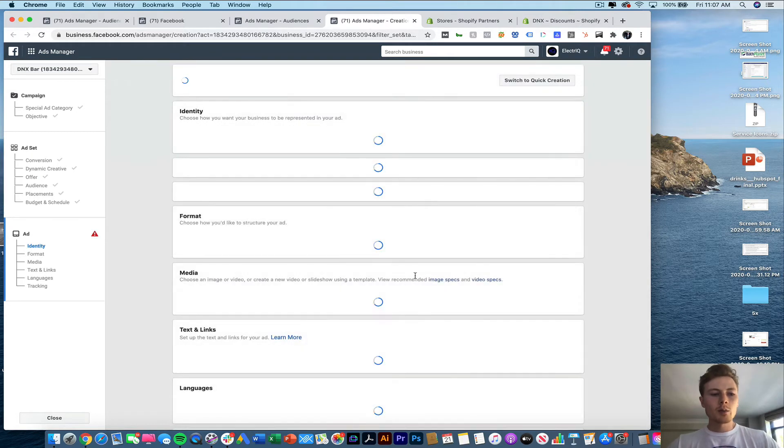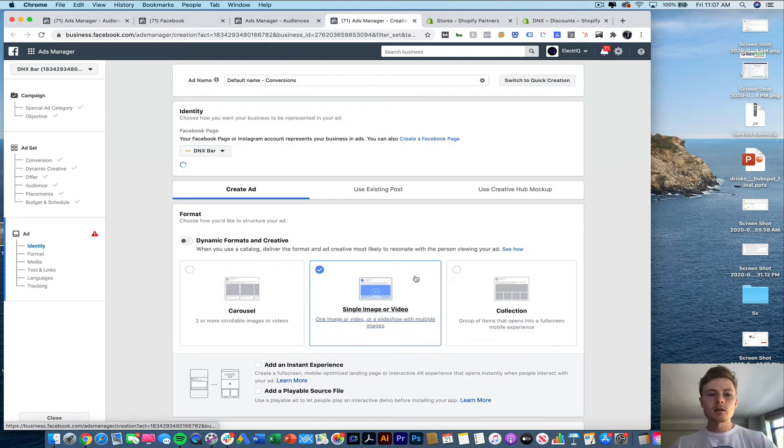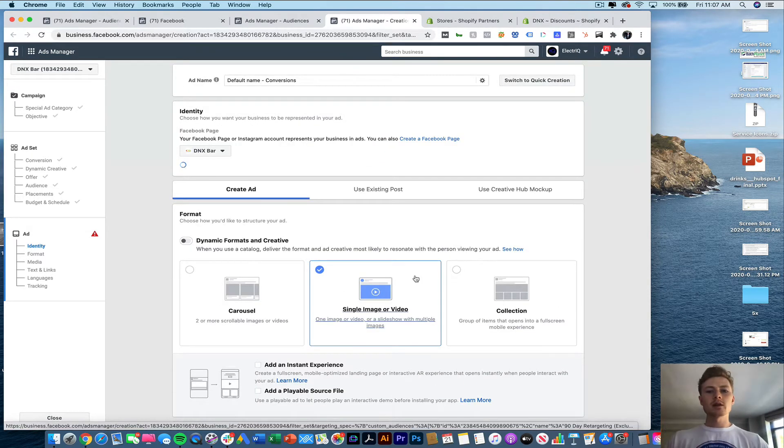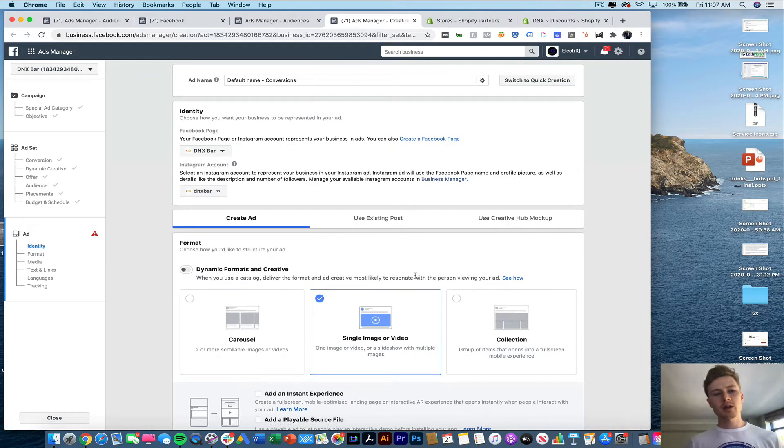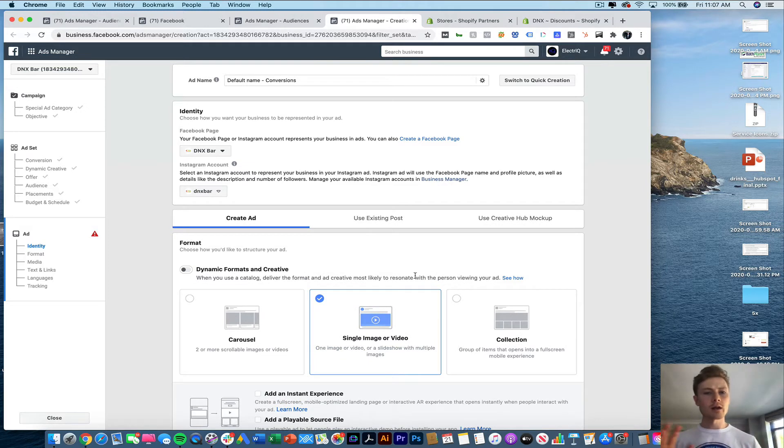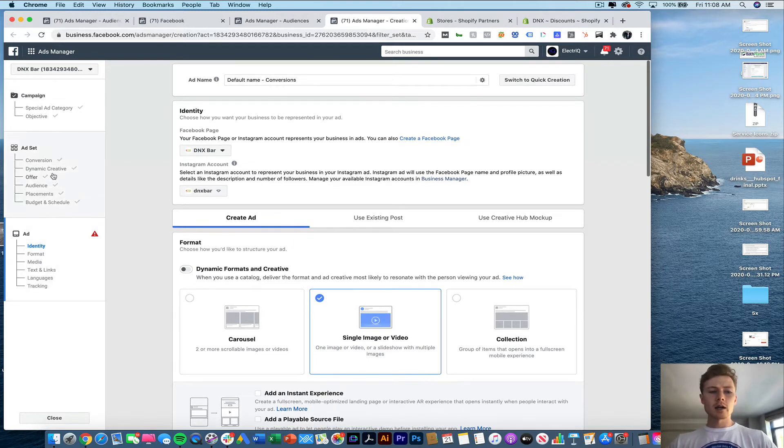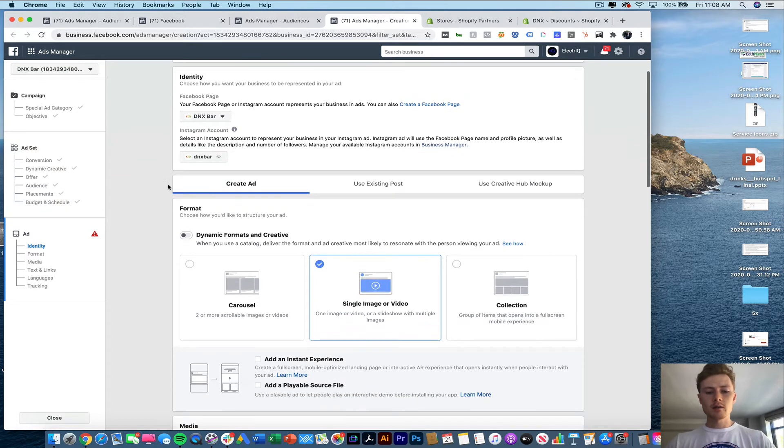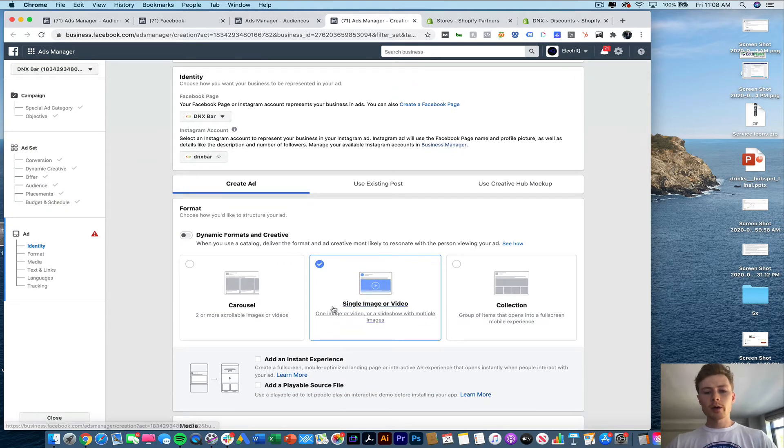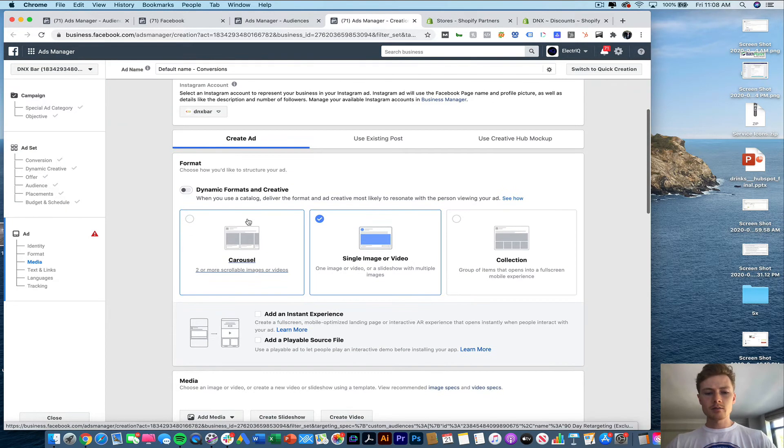And we may test different ad sets. So I might have a 10% off and a 15% off and see whether or not that really makes a substantial difference. So that's why I called that ad set 10% off. Now what we're going to be doing is a carousel.